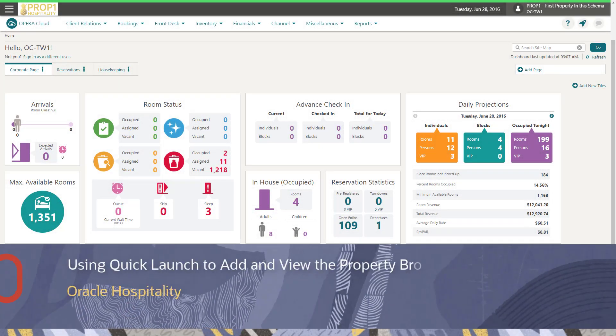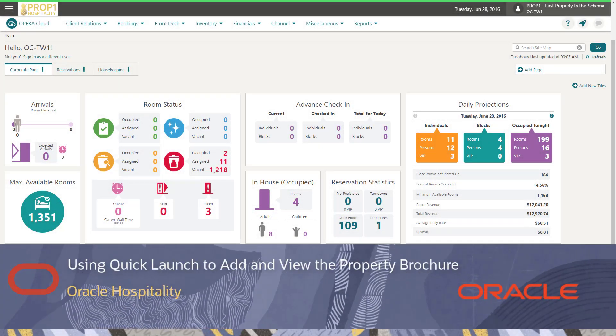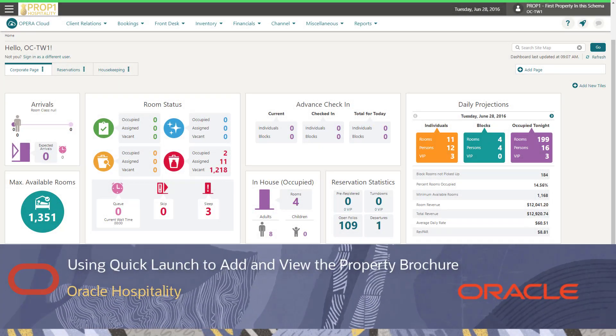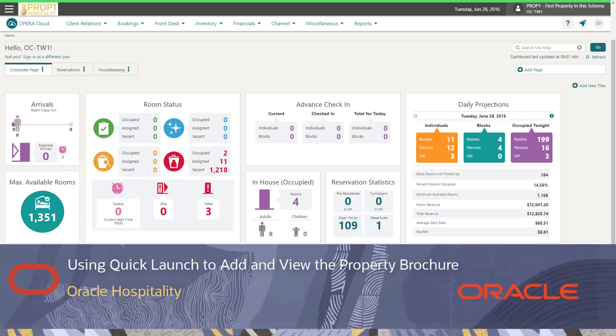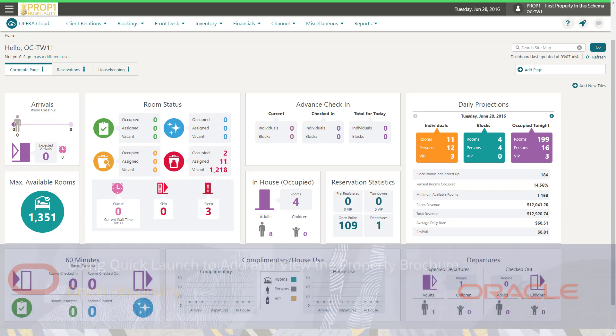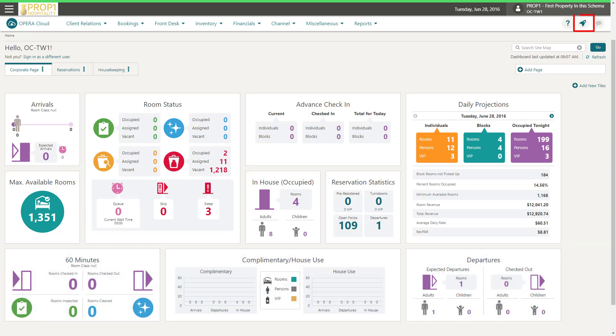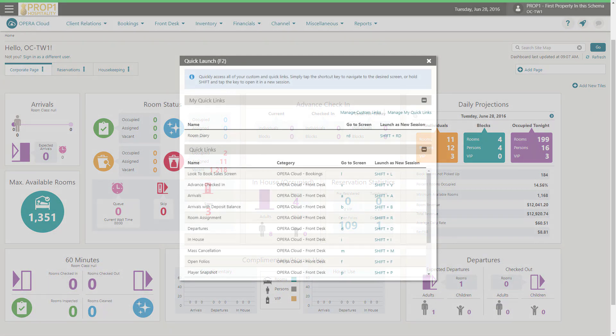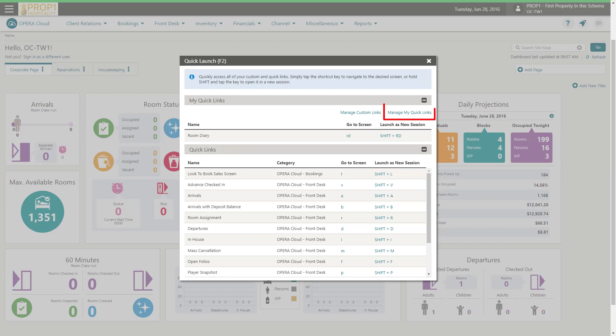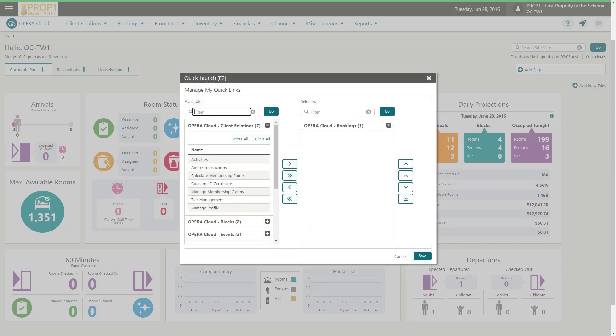You can add the property brochure to the quick launch menu for easy access. Click the quick launch icon, then click manage quick links. Now you can add bookmarks to the quick launch menu.